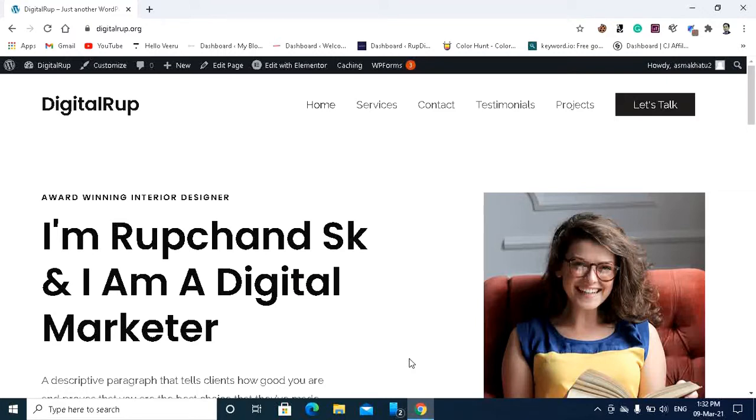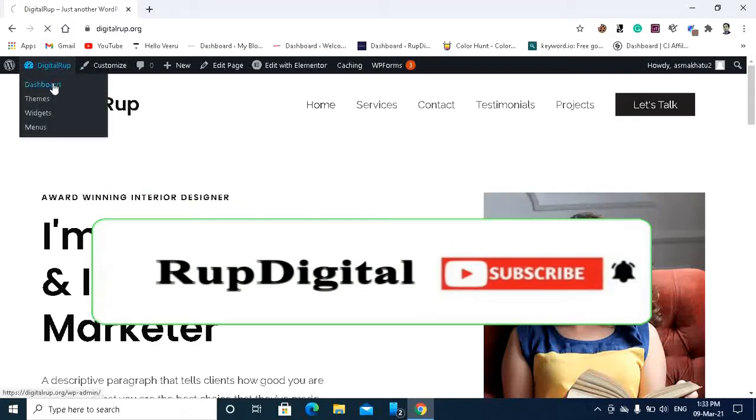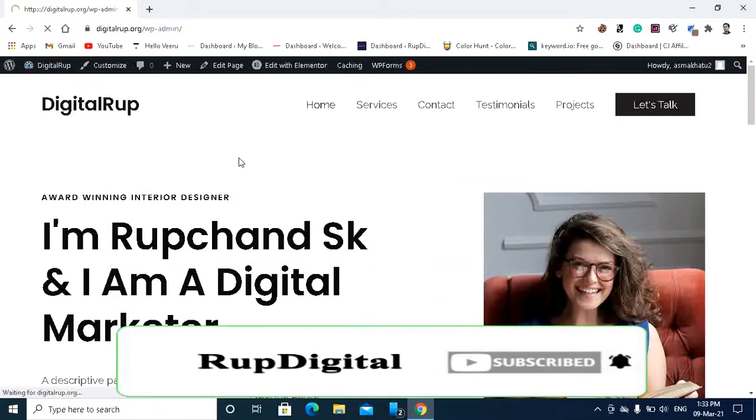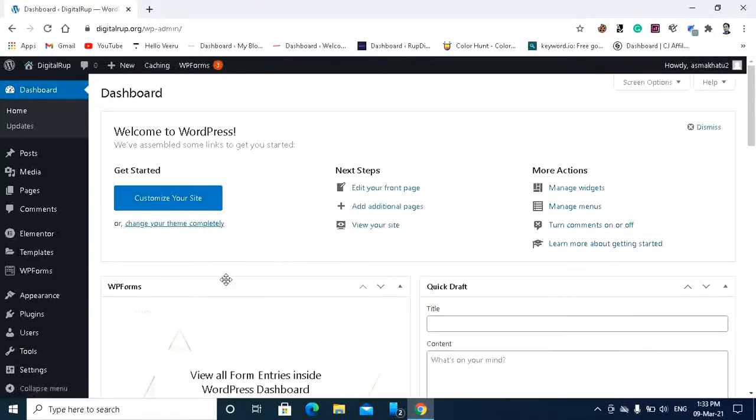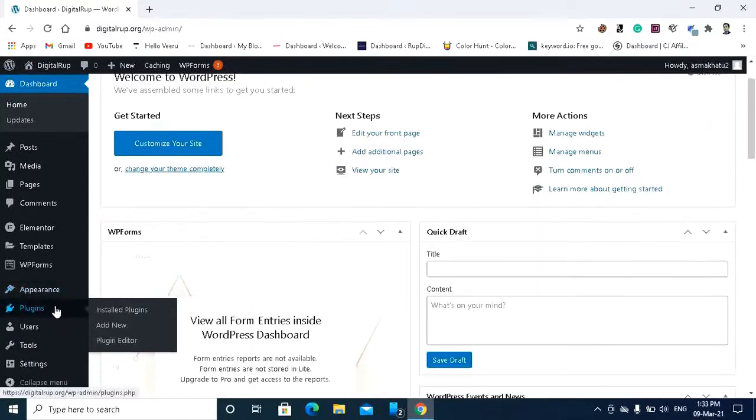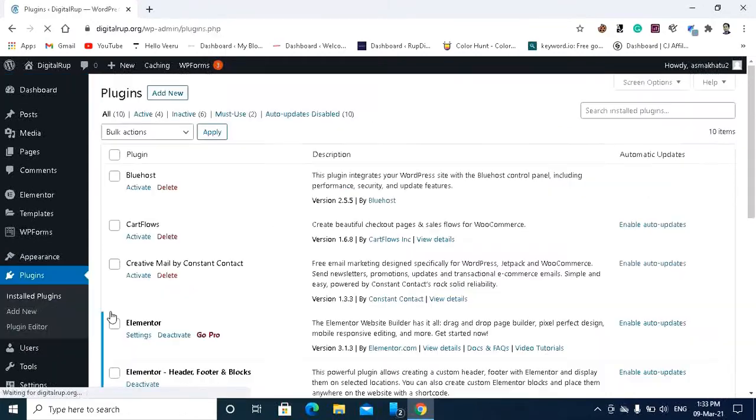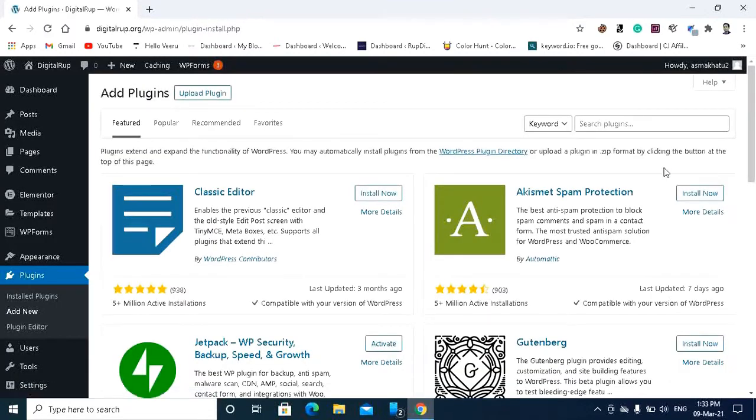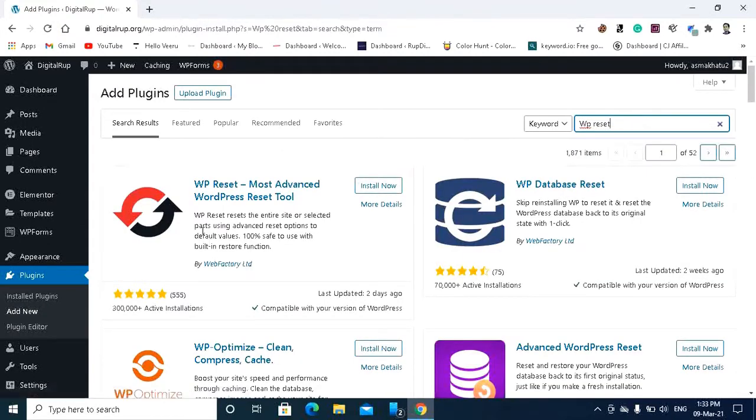So for that you have to go to the dashboard page and you have to download a plugin. Install plugins and add new, and in the search bar you have to write WP reset. So friends, this is the plugin which will help you to reset your WordPress website.